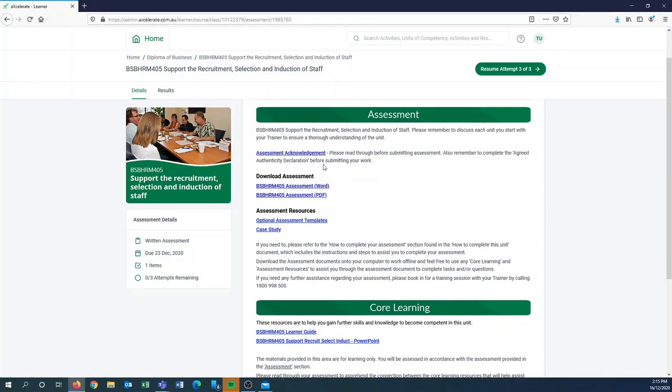Assessment acknowledgement is simply just terms and conditions for submission, so you'll have to have a quick read of that before you start your assessment document.